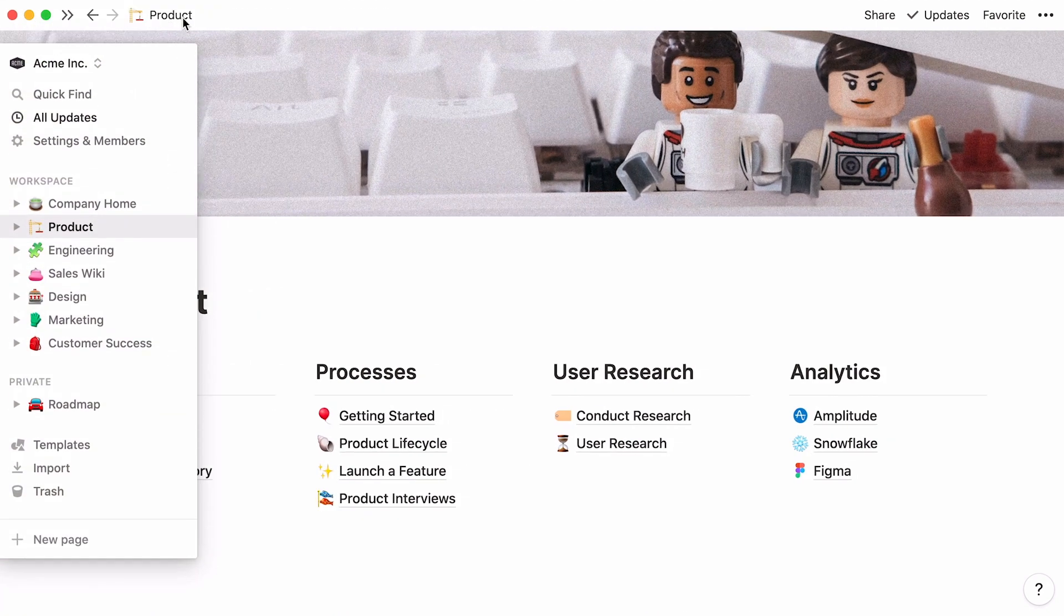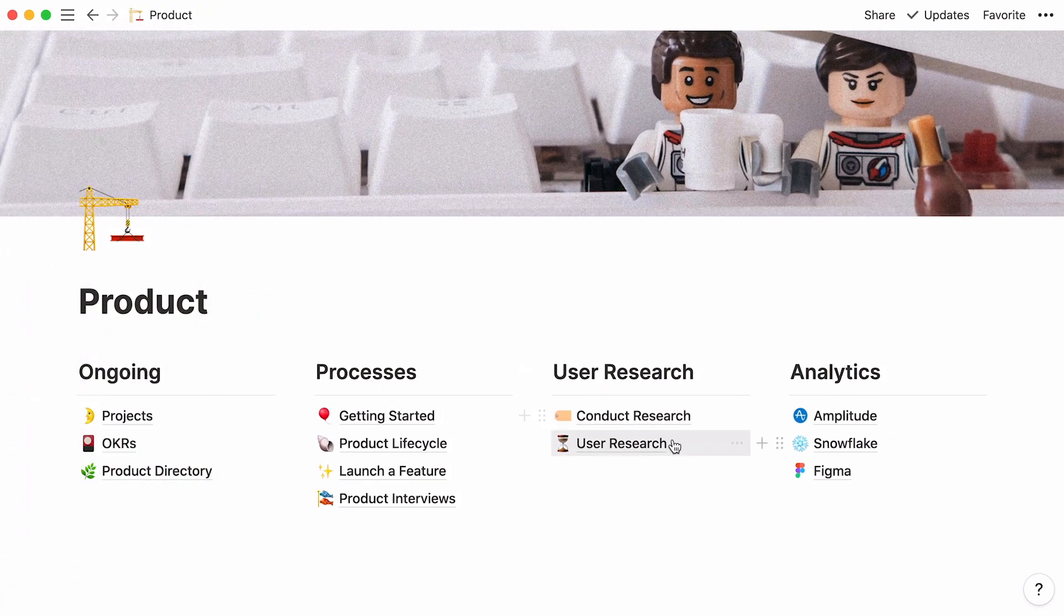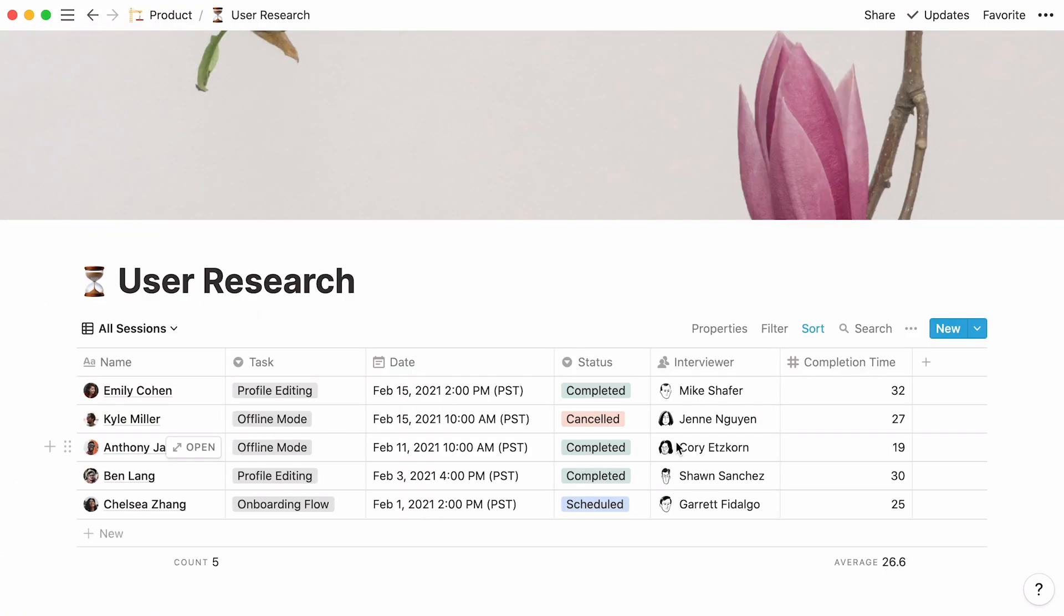First, let's delve into this user research page. This is a table database that a product team can use to store the information they collect from user research initiatives.